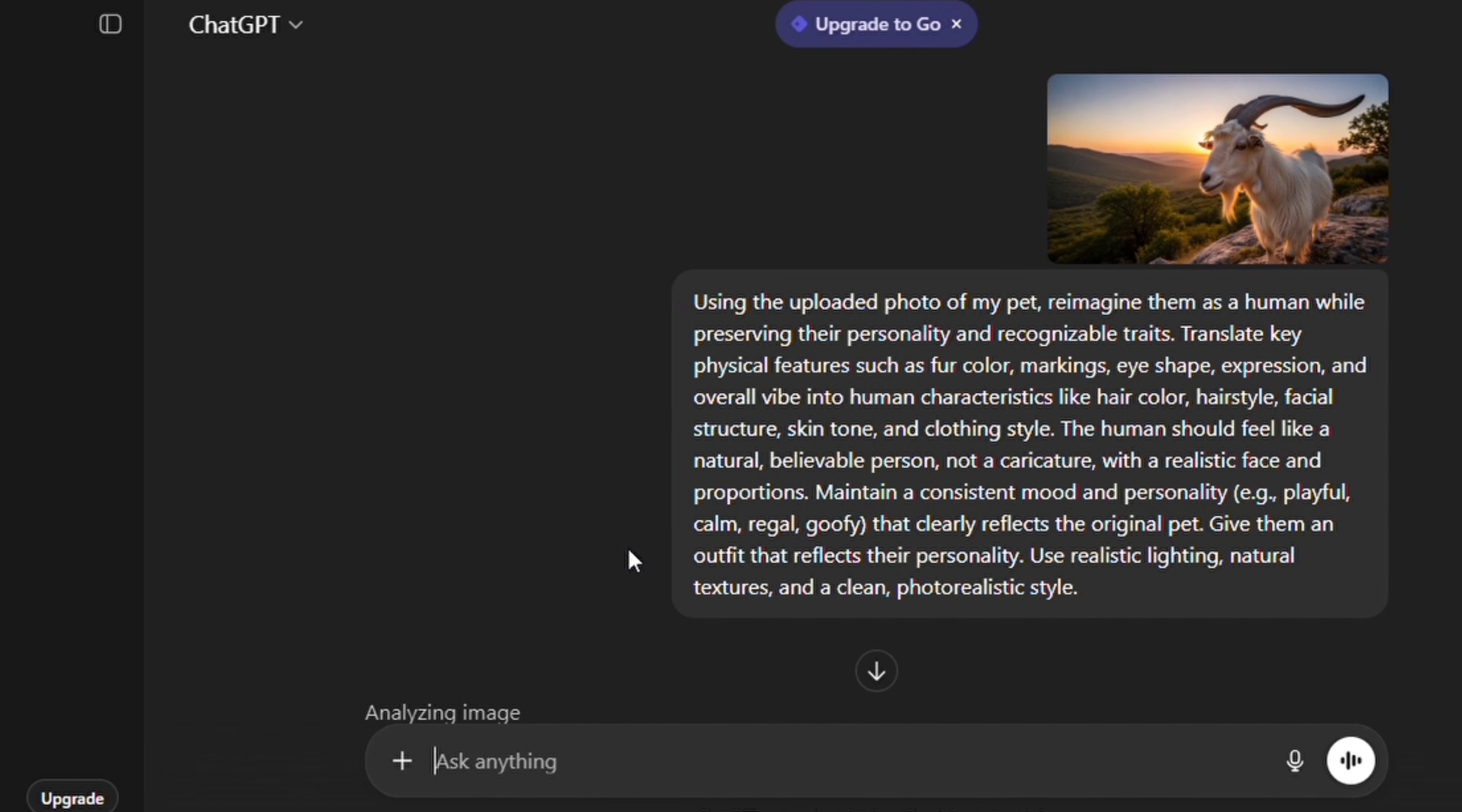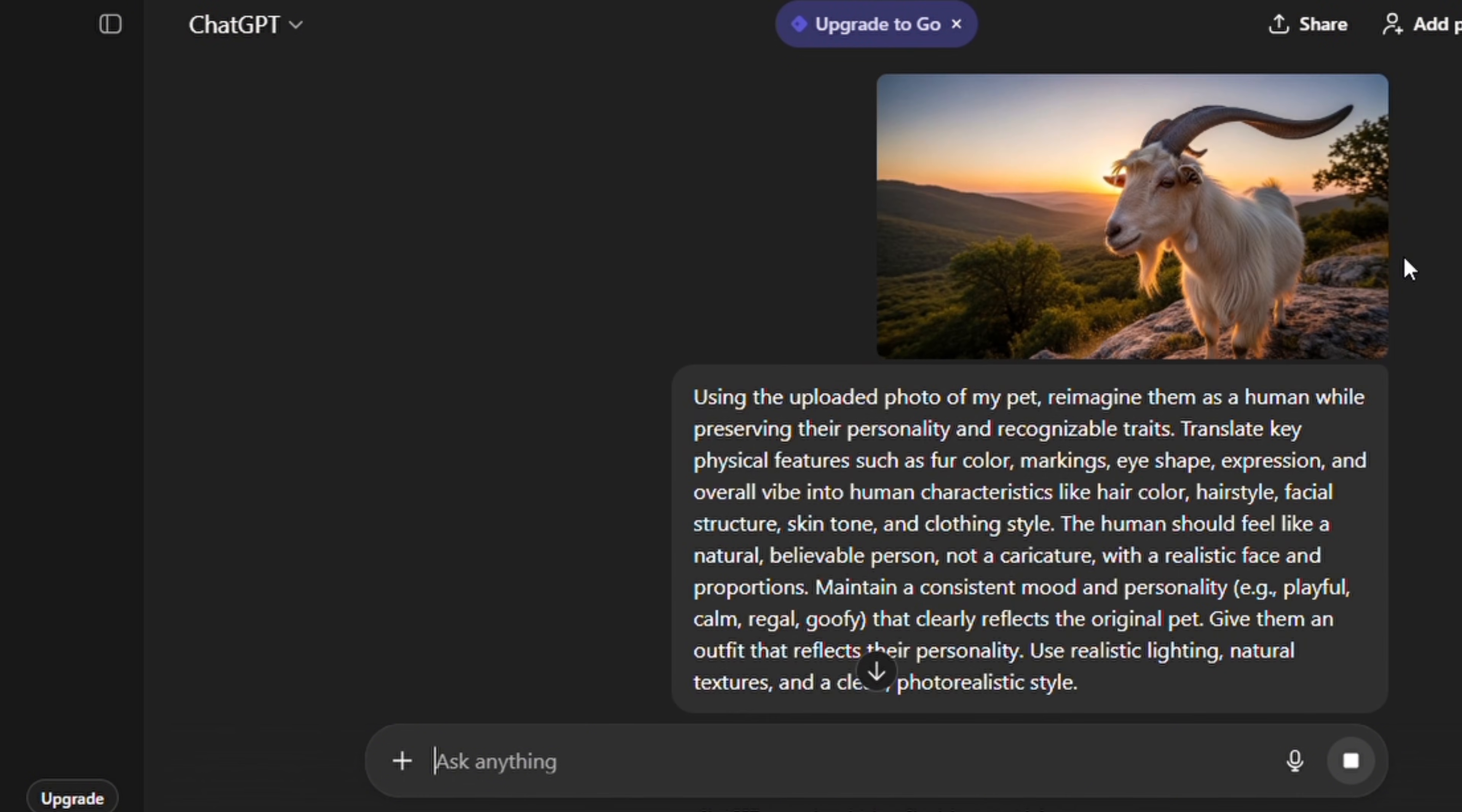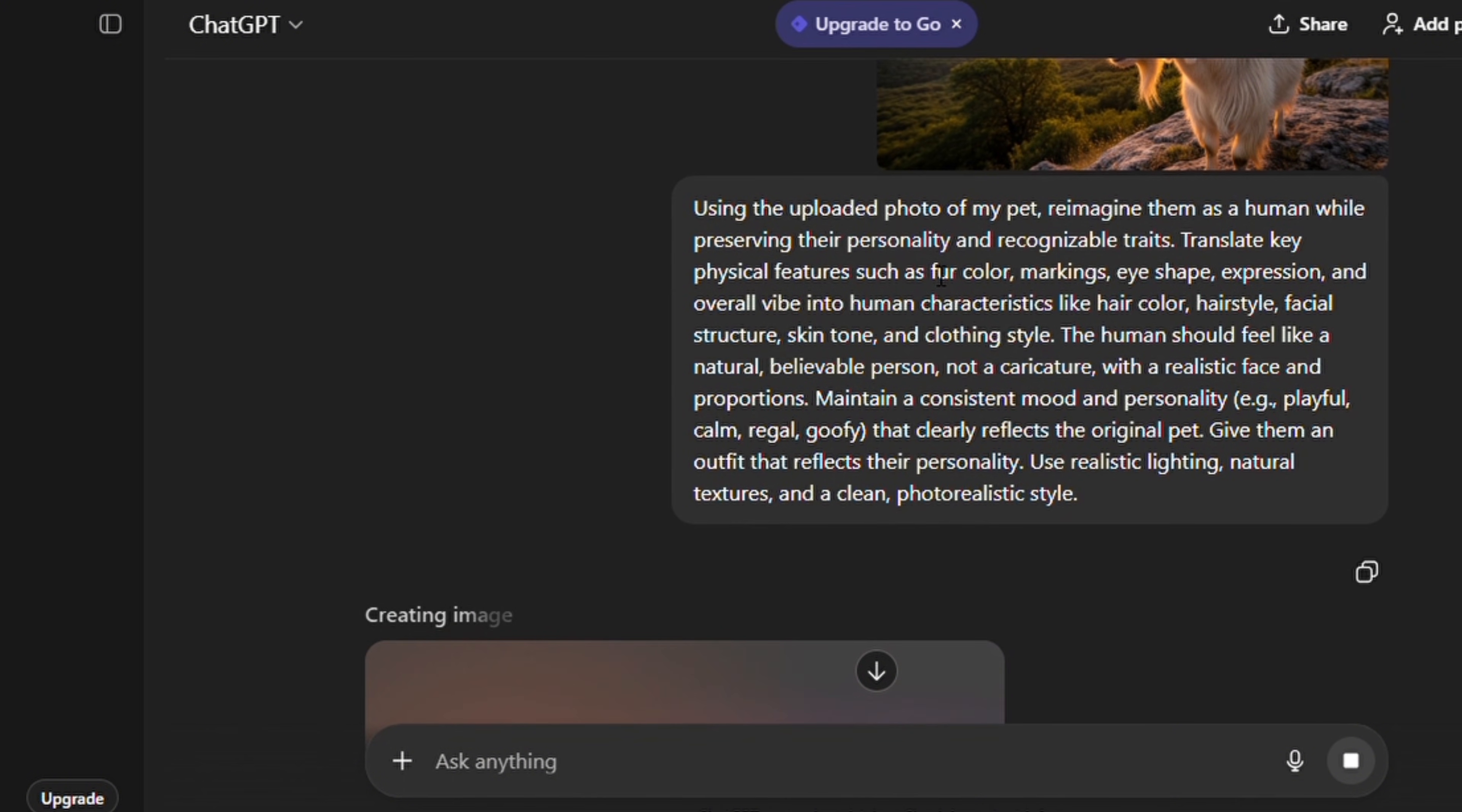This could be an image that you took with your phone or your camera, it doesn't really matter. ChatGPT is going to generate or reimagine your pet as a human, so you can get a feel of what your pet would look like if your pet were to be a human.